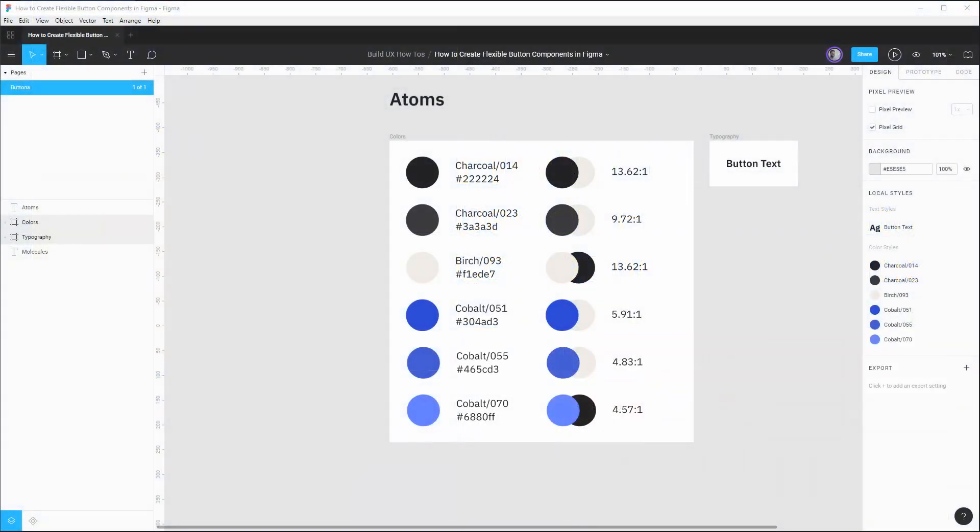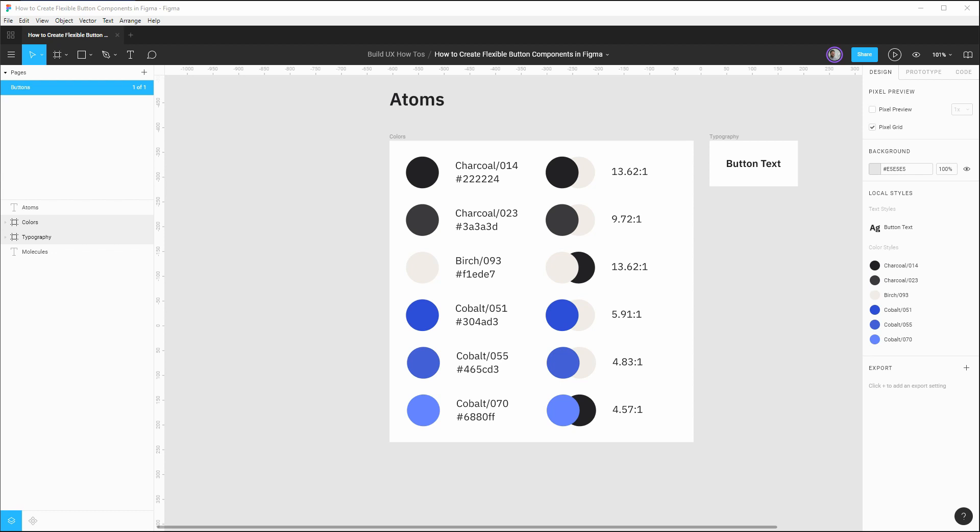Buttons are a great exercise for building powerful components in Figma because they often have multiple variations. You may be working with multiple sizes, multiple themes, they have various states with hover and focus styles, and they also have to be flexible in their width to accommodate different lengths of text inside of them, while still retaining internal layout with padding.